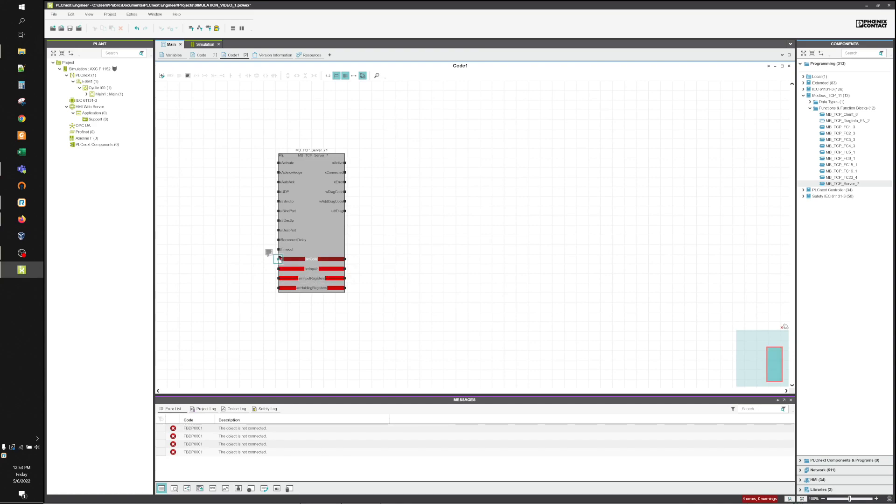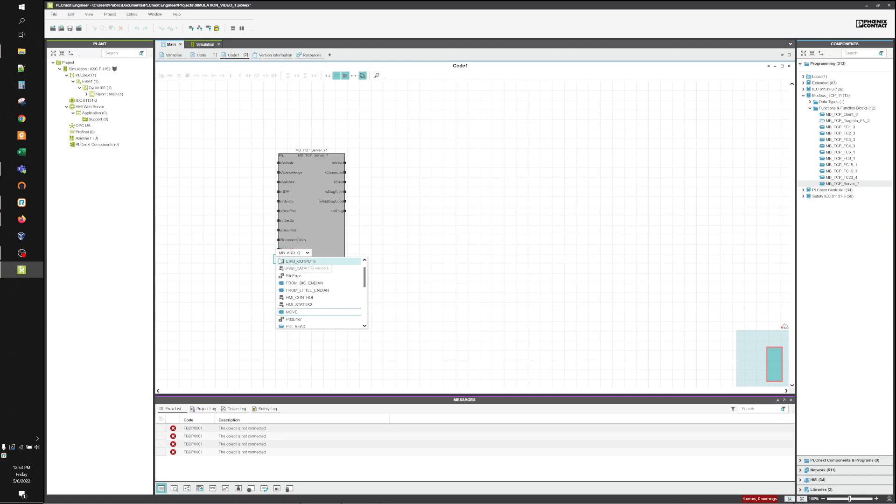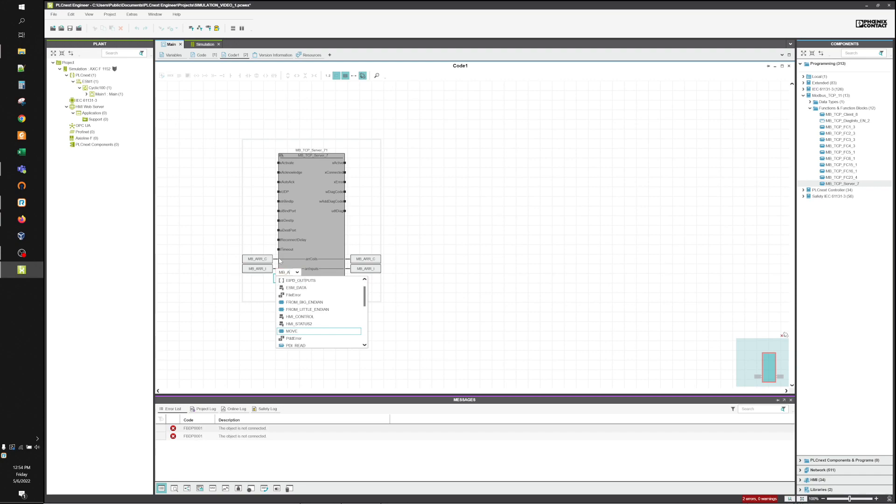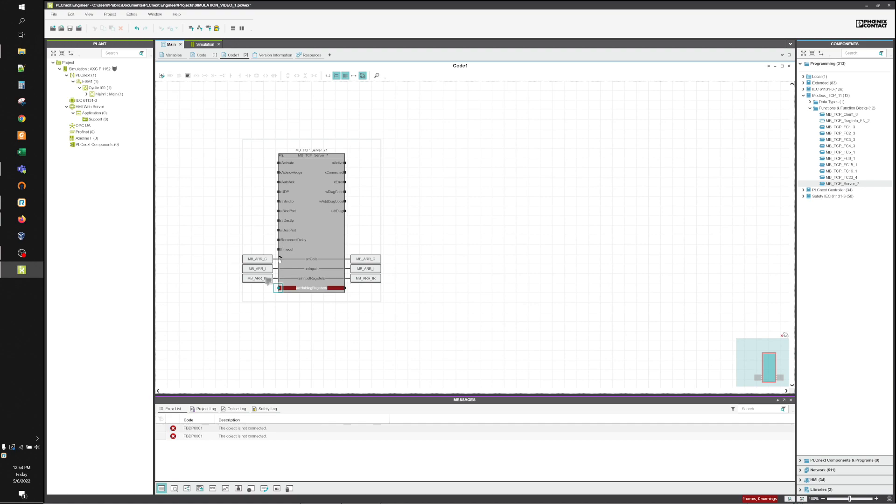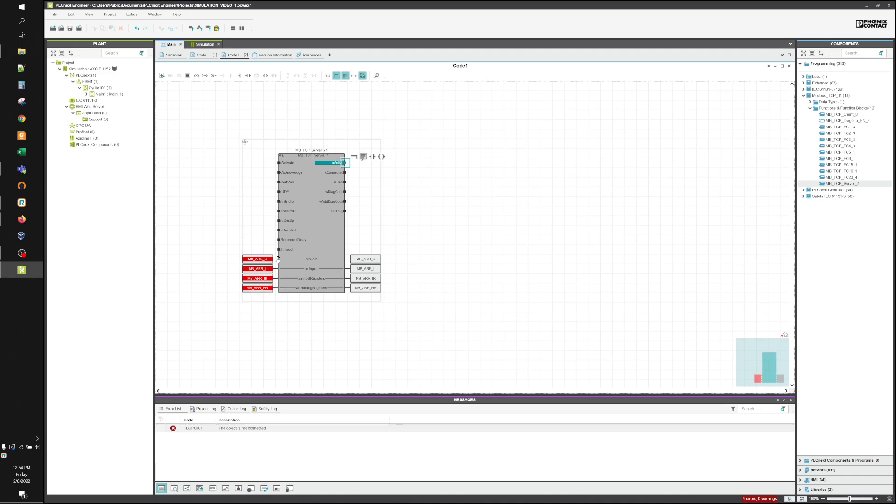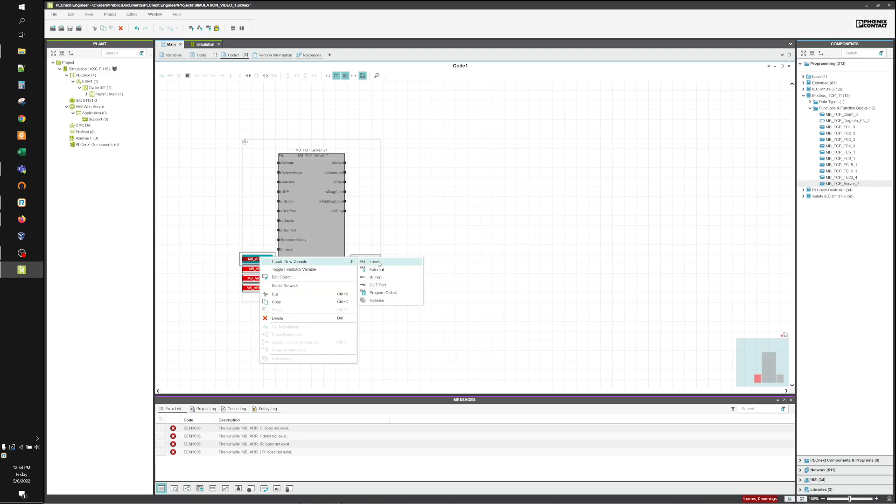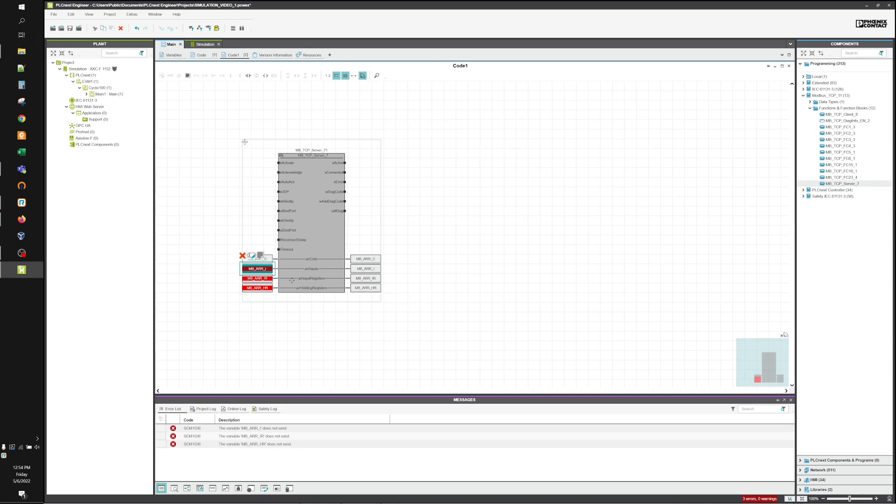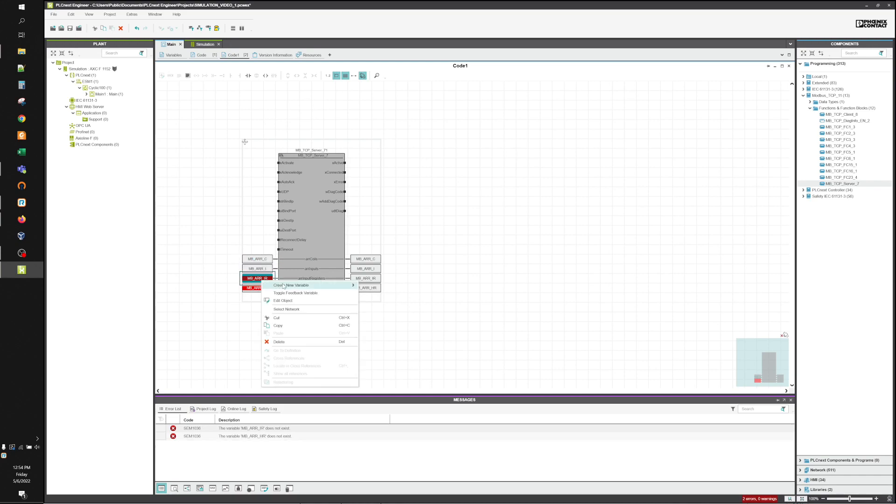Now that the block is in there, we're just going to start making variables.